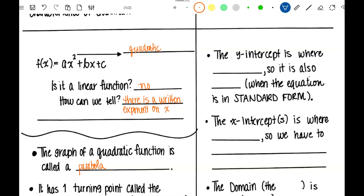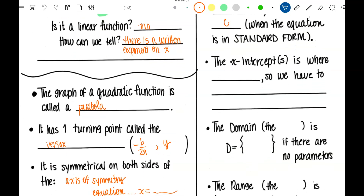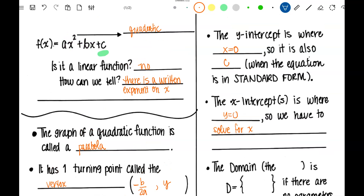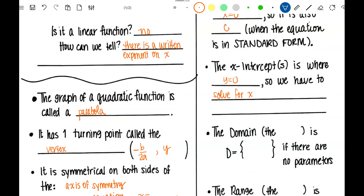The Y-intercept is where X equals 0. So if I took out the X's and changed them to 0, all I'd be left with is whatever that last number is — so it's also C when the equation is in standard form. The X-intercept is where Y equals 0, so we have to solve for X, which involves factoring like what we did last week, and there are some other methods we'll talk about later on.